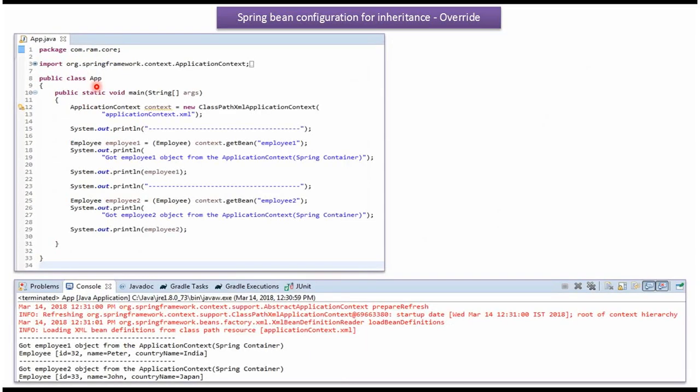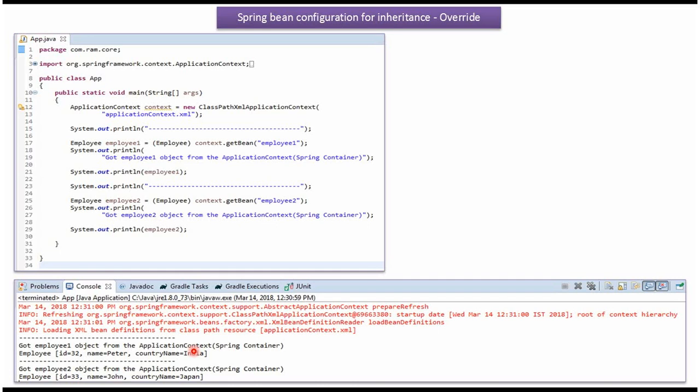Here I have defined the class App. I have created an ApplicationContext object by reading the Spring configuration file. Using the GetBean method of ApplicationContext object, I'm getting the Employee1 object from the Spring container and displaying it. Here you can see the output - the CountryName value is India because in Employee1Bean we have overridden the CountryName value.